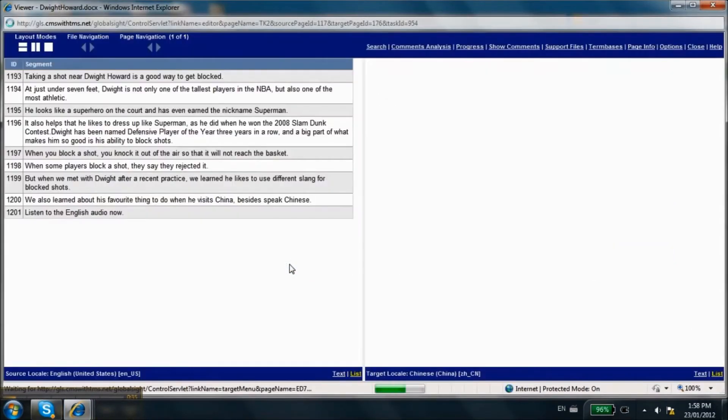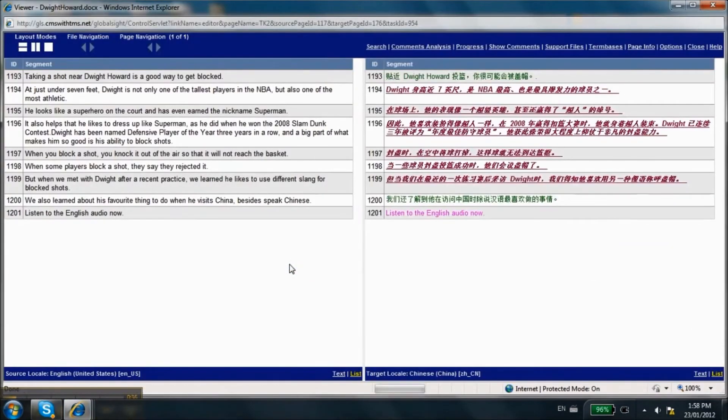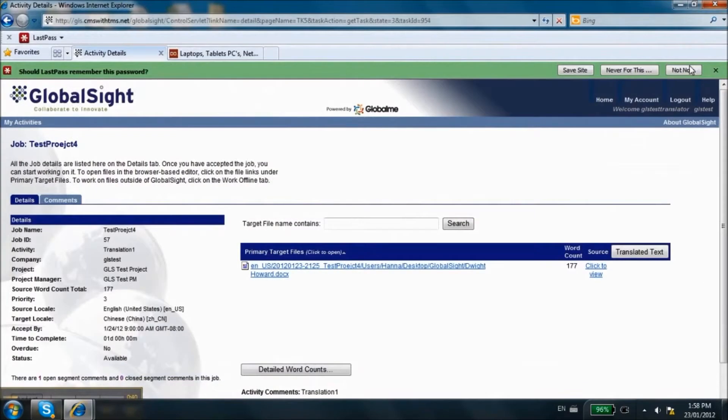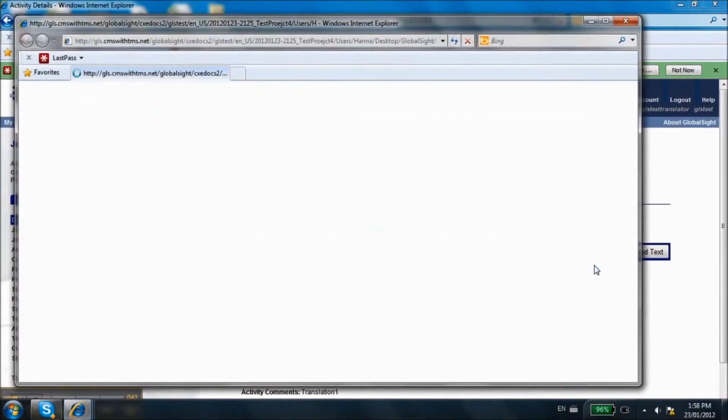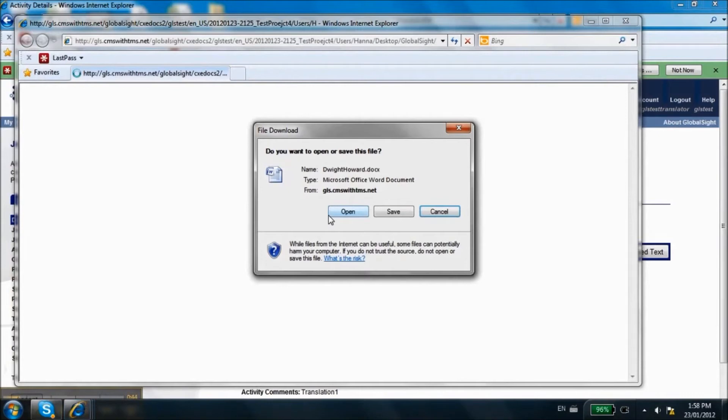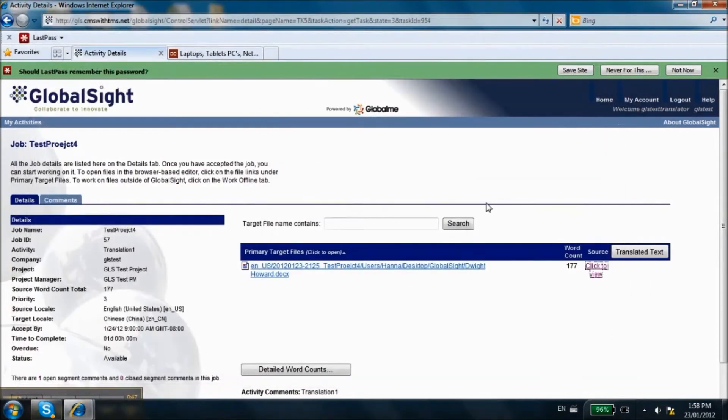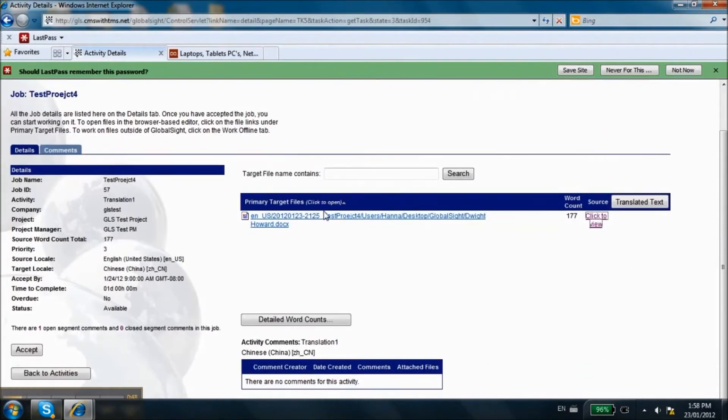You can also click on the links to files in order to see the text that needs translation, or under the source, click on Click to View to download the file in its original format. Make sure to review all the details before accepting the task.